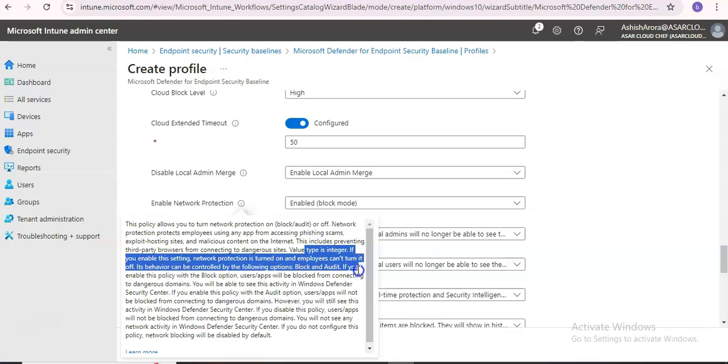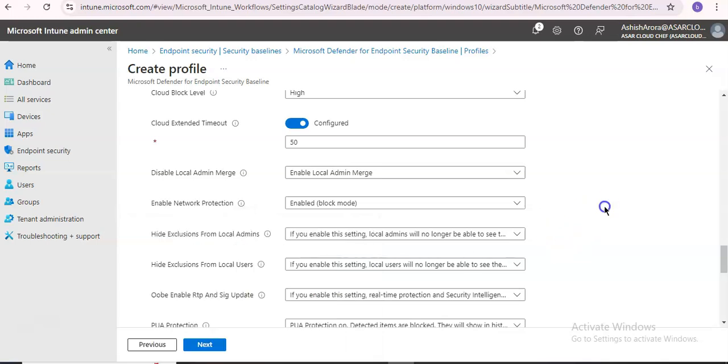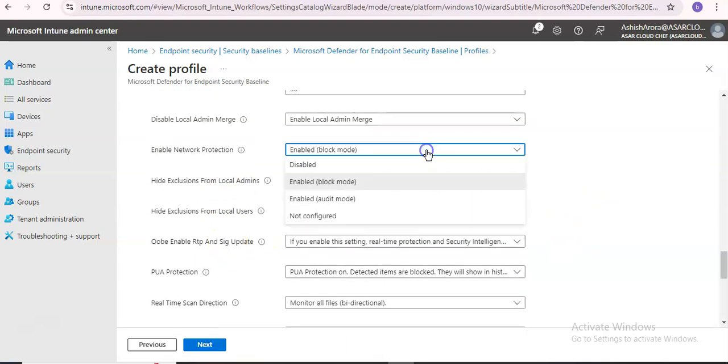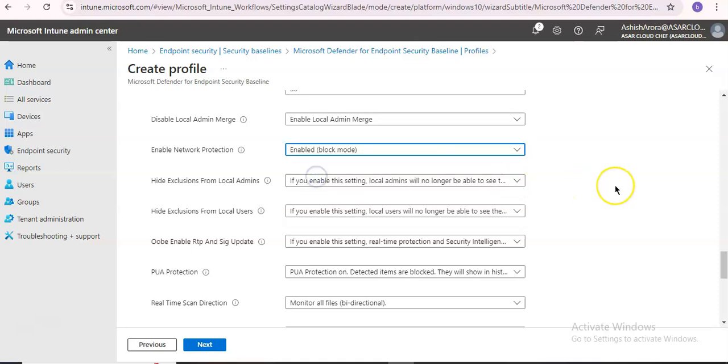If you enable the setting, network protection is turned on and employees cannot turn it off. What are the options? Disabled, enable audit mode, or not configured. So it's enabled by default if you deploy a new tenant with Microsoft Defender for Endpoint Plan 1 or Plan 2.